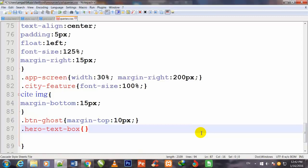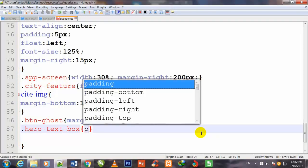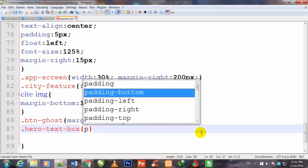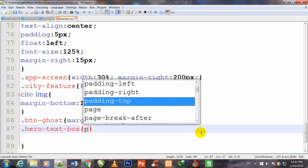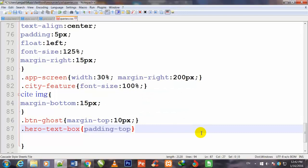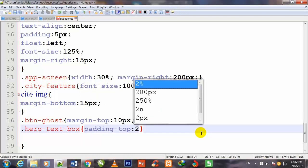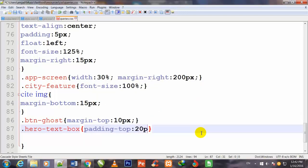Then I call .hero-text-box and set padding-top: 20 pixels. I press Ctrl+S to save.